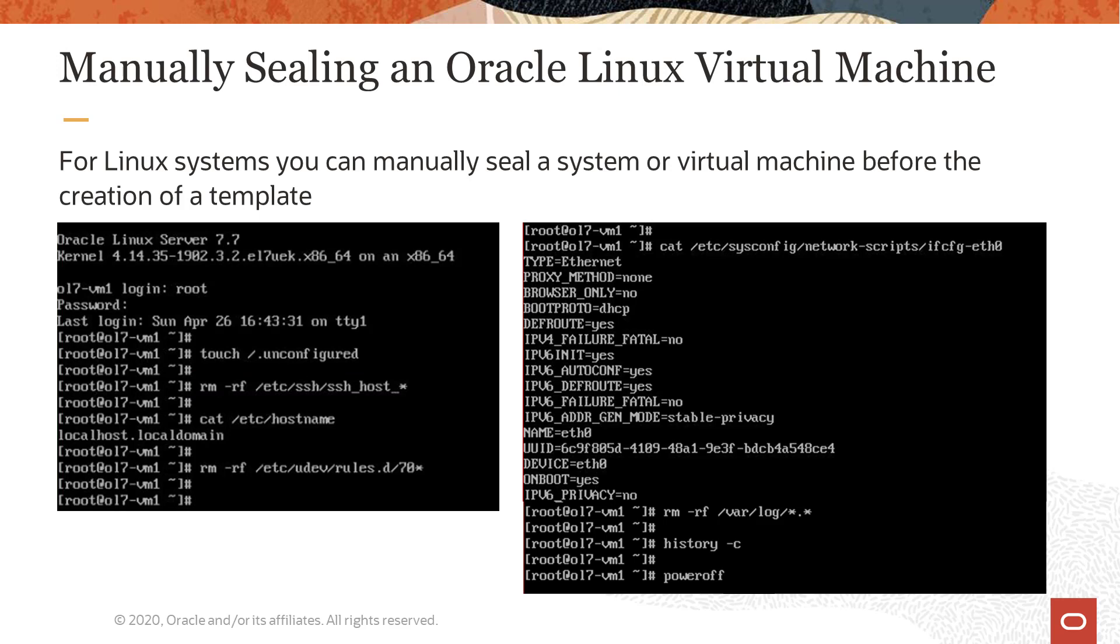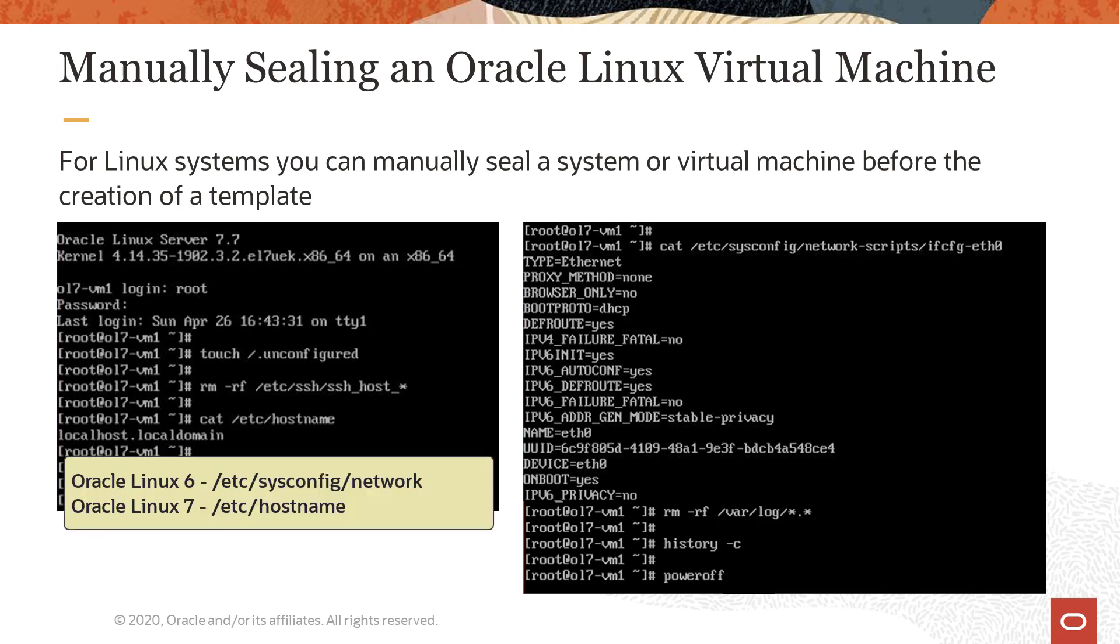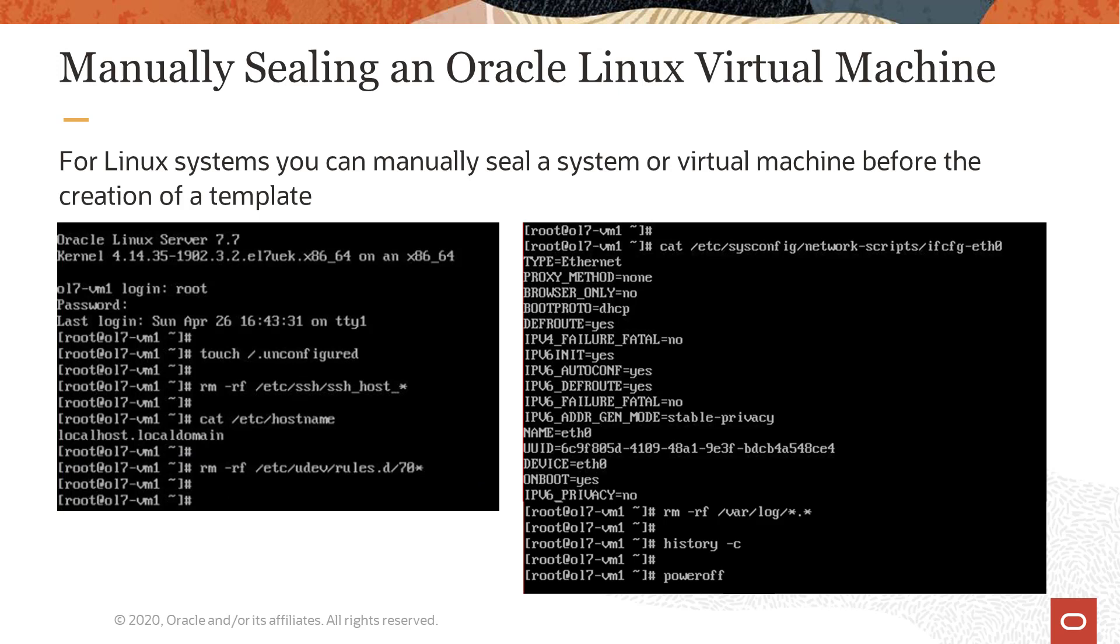Then we check the hostname value is set to the default of localhost.localdomain. If not, we need to set it to the default. On Oracle Linux 6 systems, the hostname value is in the /etc/sysconfig/network file. The virtual machine from which this template will be based on is an Oracle Linux 7 system. So to change it back to its default, we would edit the /etc/hostname file. However, using the command cat /etc/hostname, we see it's already set so we can move on to the next step.